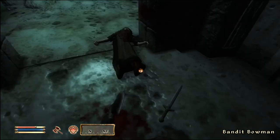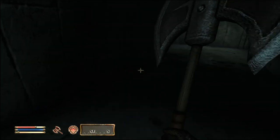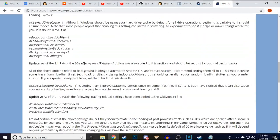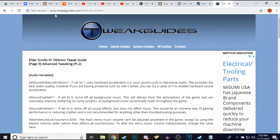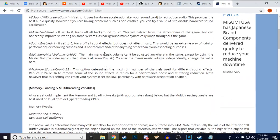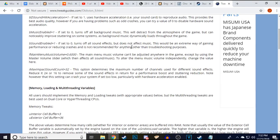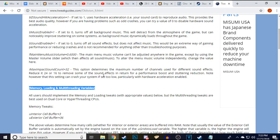The first step in fixing Oblivion is going to a website called www.tweakguides.com — I will link this specific page in the description. The section we want to look at is called 'Memory Loading and Multi-Threading Variables.' This has the information we're going to use to fix the application so it won't crash or perform poorly.